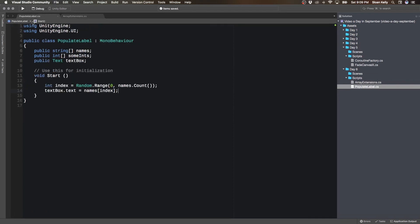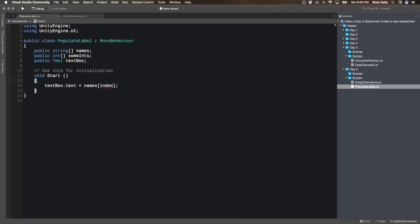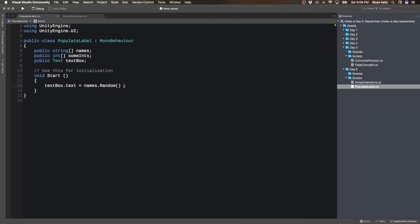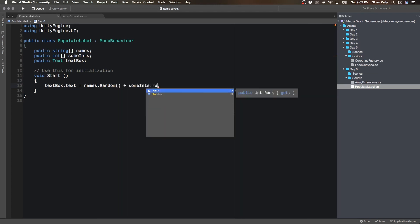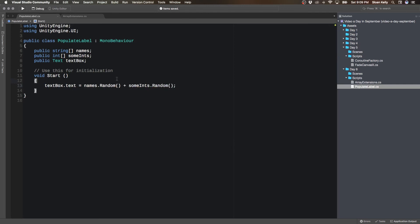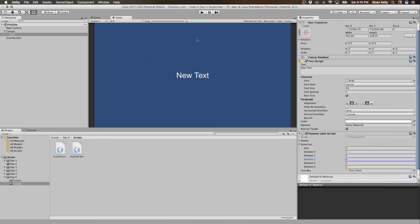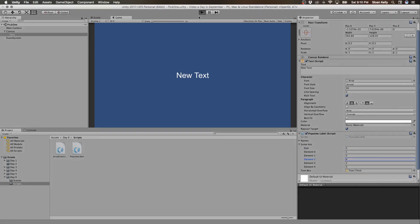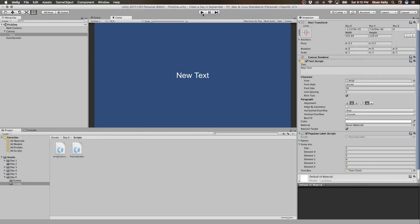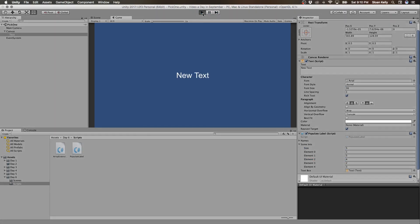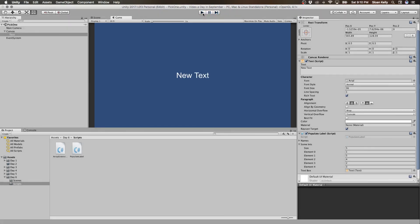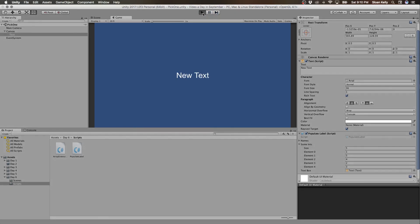I'm going to get rid of this count because we don't need that anymore. So my populate label instead of all of this now goes to names.random. And now this allows me to pick a random name. And just to prove it's a random integer I'm going to do SUMINT.random. So now we're going to get a name and a random number between 1 and 5. Wilma 2, 11.5, Ralph 2. And so that's extension methods.